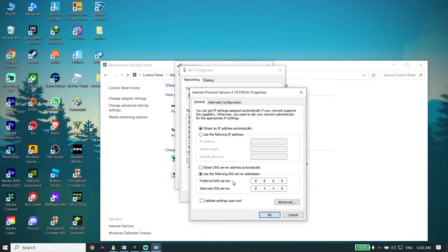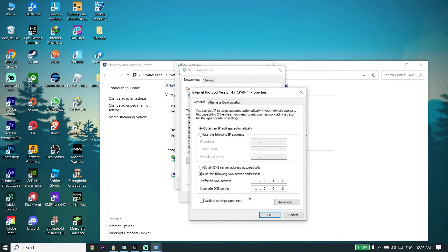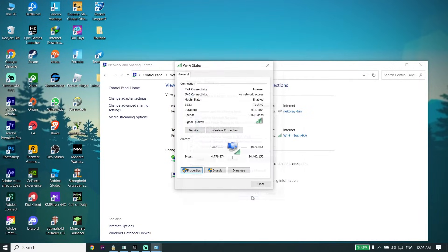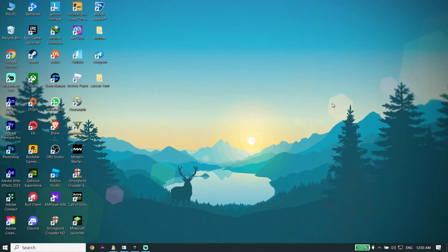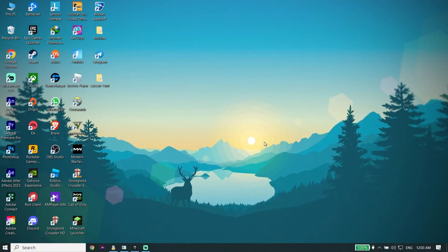You can also use Cloudflare DNS to fix this issue — enter 1.1.1.1 for the primary DNS, and then enter 1.0.0.1 for the secondary DNS. Then click OK, click OK again, and then click Close. That's the first solution to fix Fortnite error ESP-BUIMET-003, or 'an error occurred while connecting to Epic servers.'